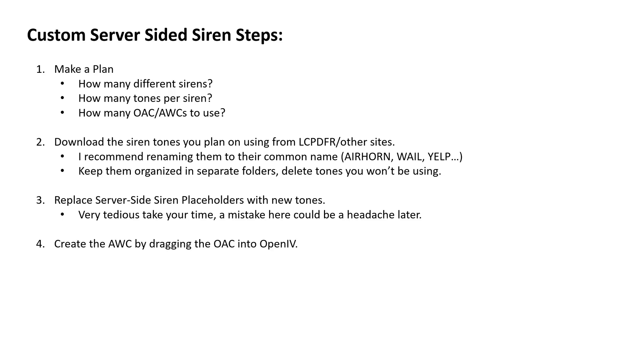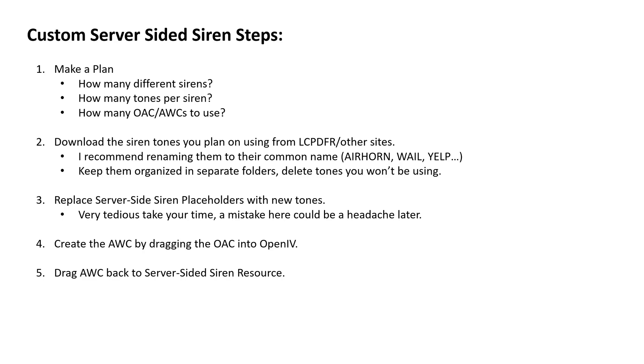Then we're going to create an AWC by dragging an OAC into OpenIV. And I'm about to give you guys a definition for that, so kind of hang on with me. You'll kind of understand what's going on. And then we're going to drag that AWC back into our server-sided siren resource from OpenIV.